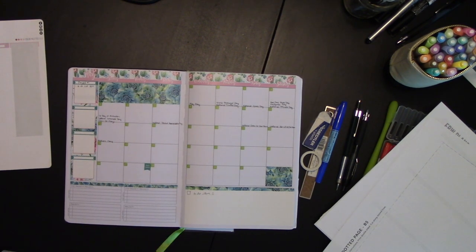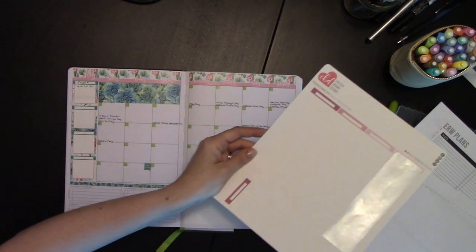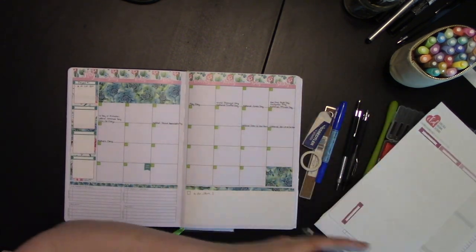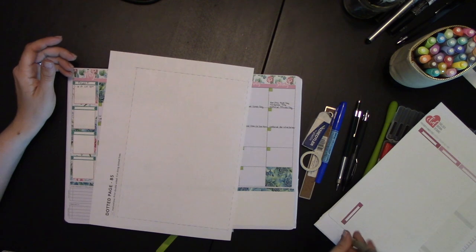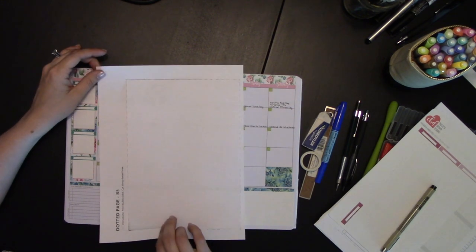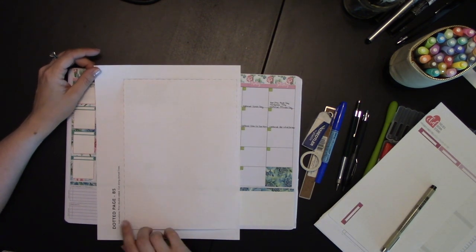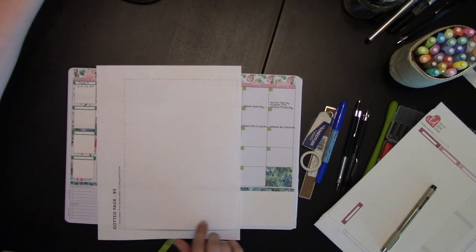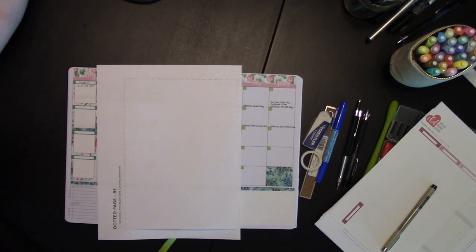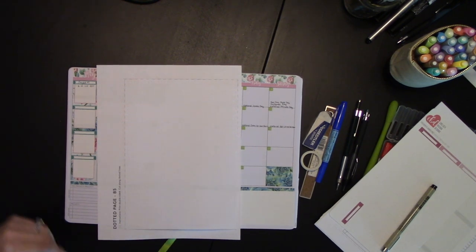But what if that's still not enough space for you? Never fear. You can go to the Passion Planner website and download for free these dot grid pages. You want the B5 size because that's the size of your Passion Planner if you're using a Pro.